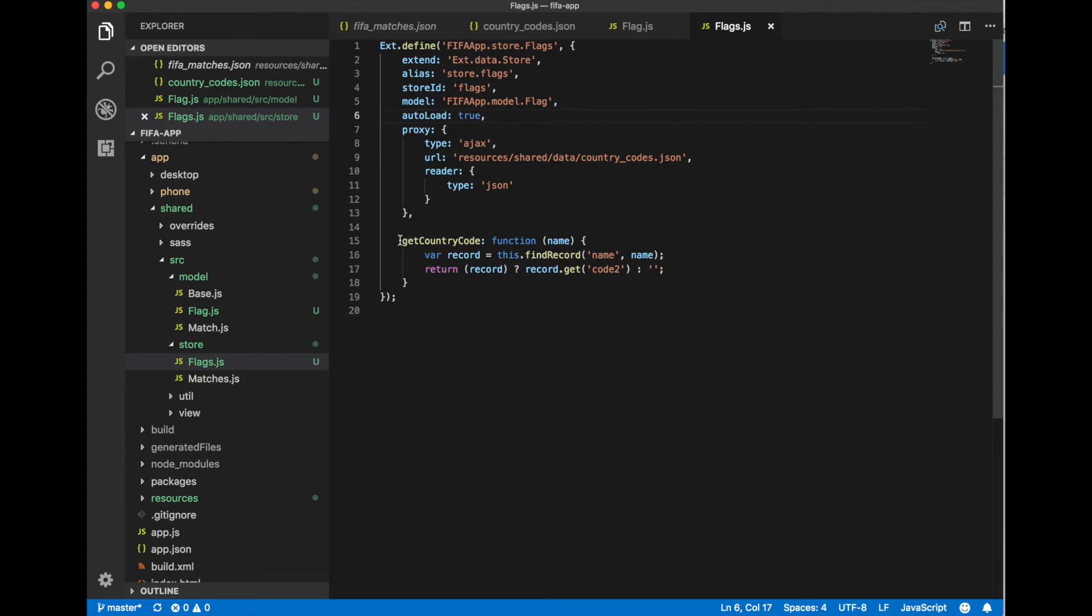And we specify one additional method to our store. GetCountryCode. This method will return two letters country code for every country name.